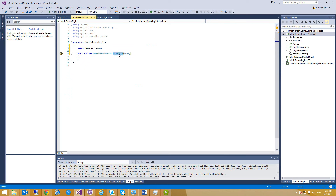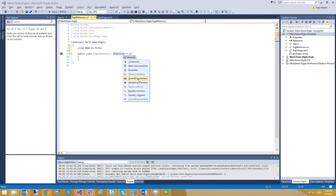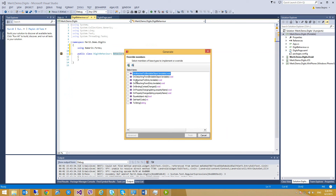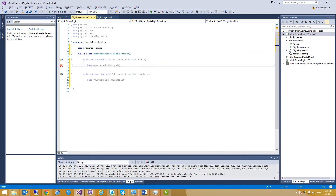Now I'm going to override two methods: OnAttachedTo and OnDetachingFrom. The OnAttachedTo method is fired immediately after the behavior is attached to the view. Here we should insert code that will run when the behavior is attached to an object. So over here I'm going to subscribe to the TextChanged event of the Entry control in order to validate the user input, using bindable.TextChanged.